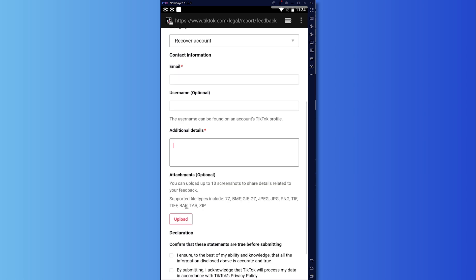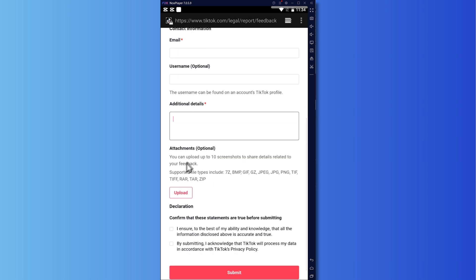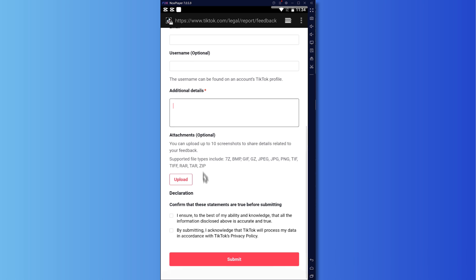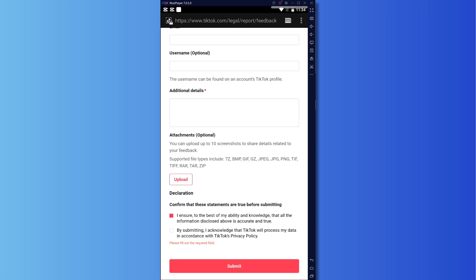And then you can go for attachments right here if you have any screenshots to prove about your case and so on. And then the declaration, I ensure that to the best of my ability that all of it is true. And by submitting, you acknowledge that TikTok will process the data in accordance with TikTok's privacy policy and so on. And click here or tap on submit once you're done.